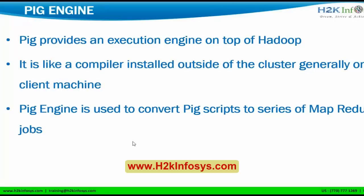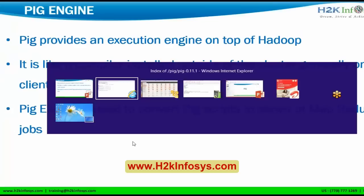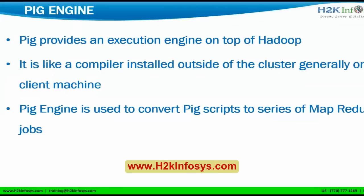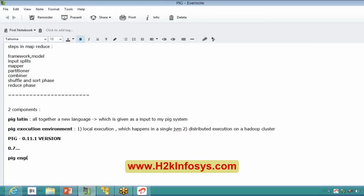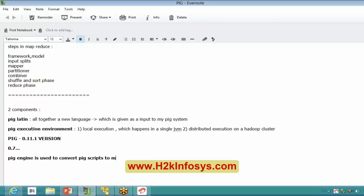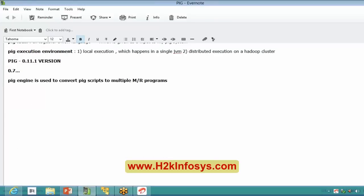PIG is like a compiler installed on a client machine which is outside of my cluster, and generally it will sit on the client machine only. PIG engine is used to convert PIG scripts to a series of MapReduce jobs. This point is important — try to understand this. For example, if I write a single line in my PIG script, it may be converted to more than one MapReduce program.